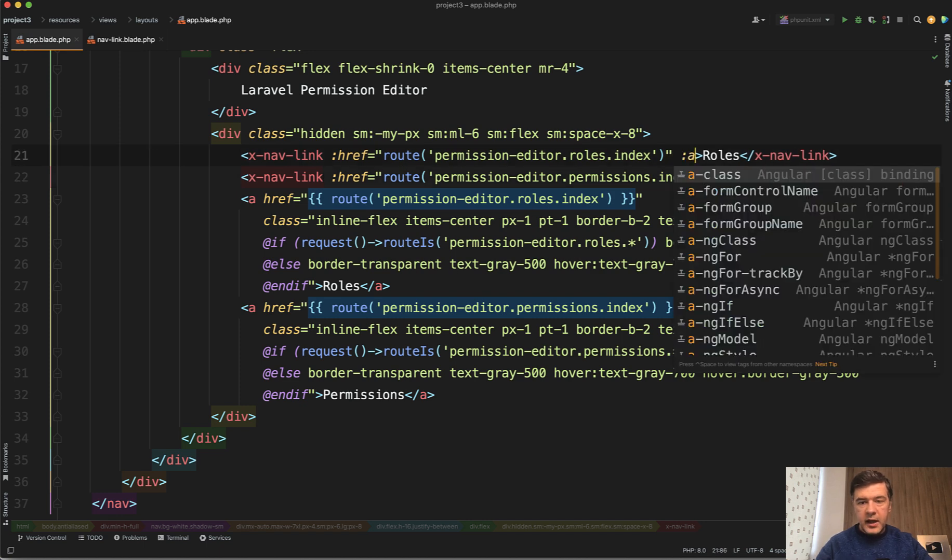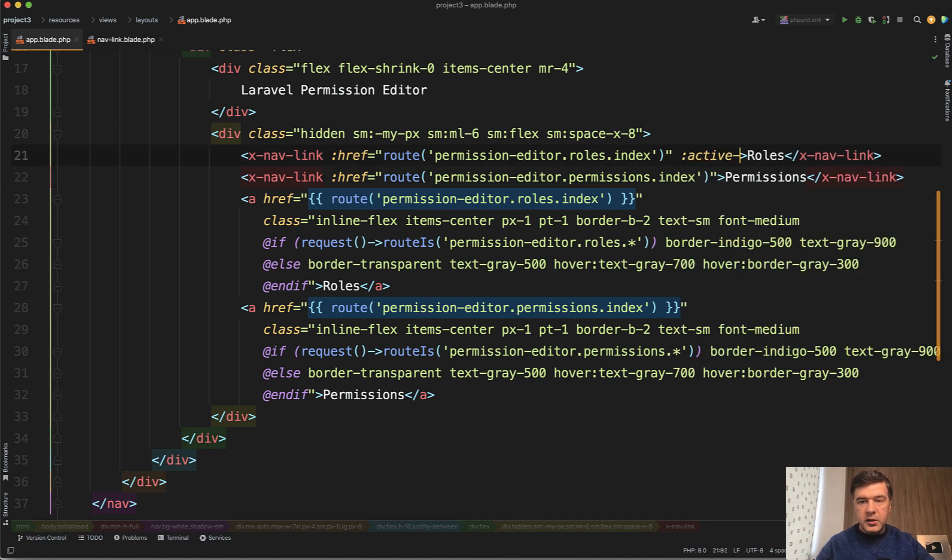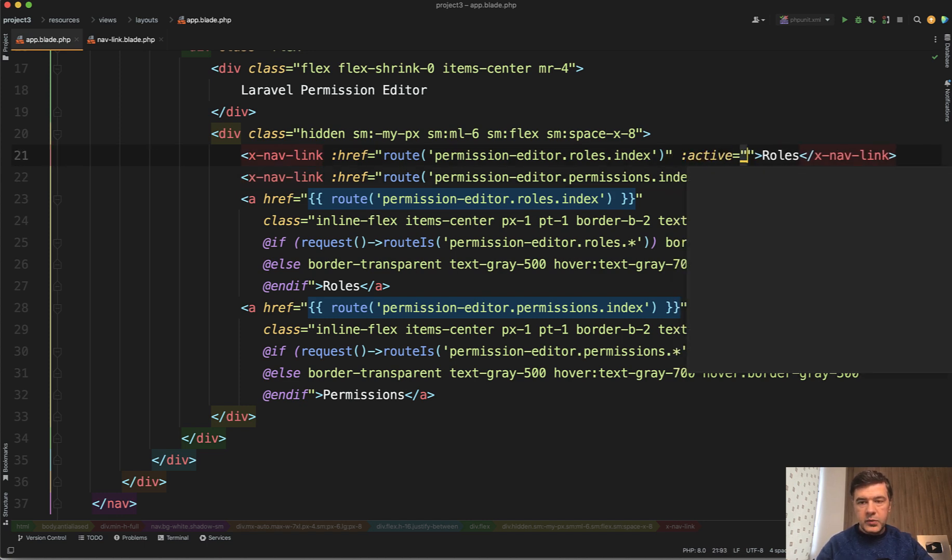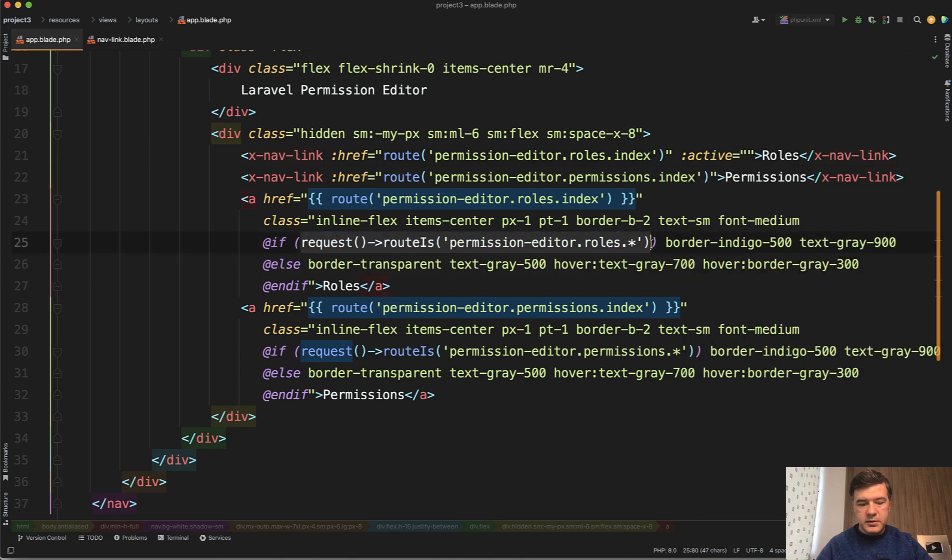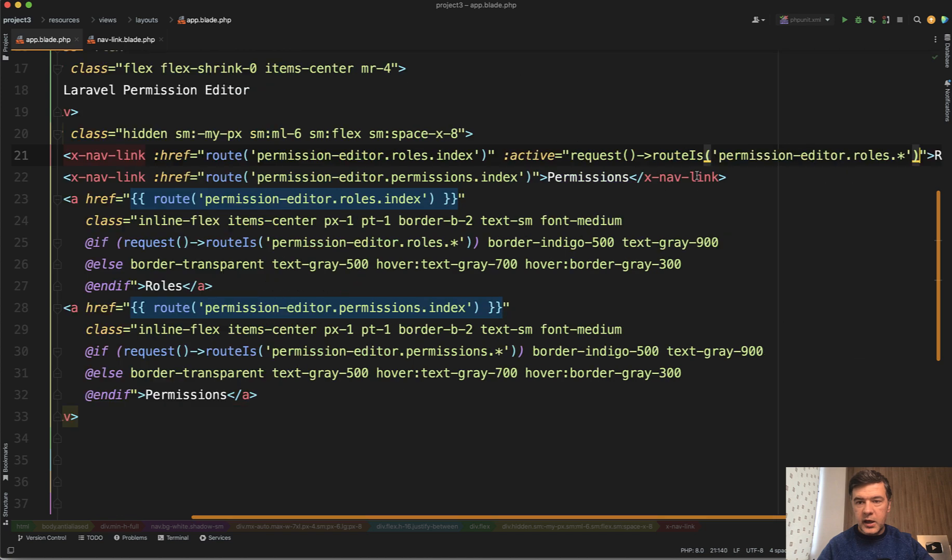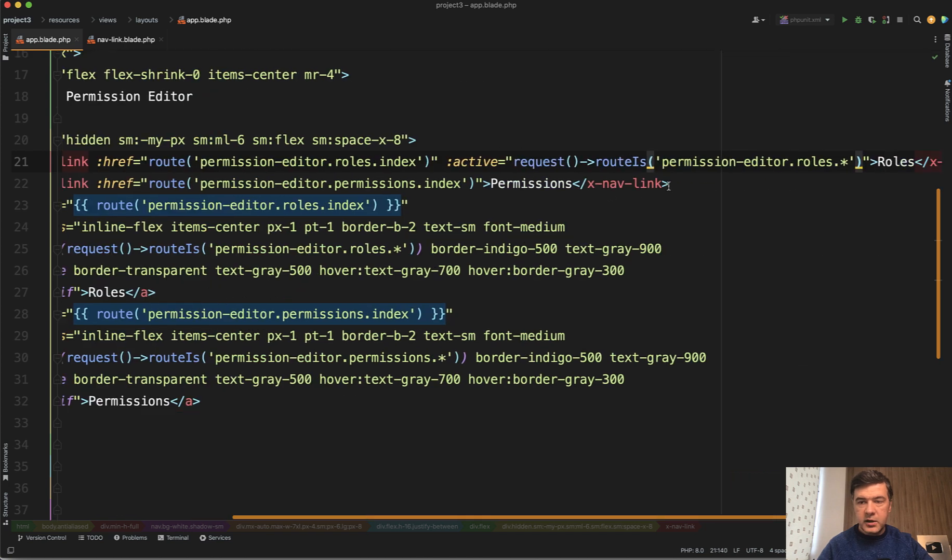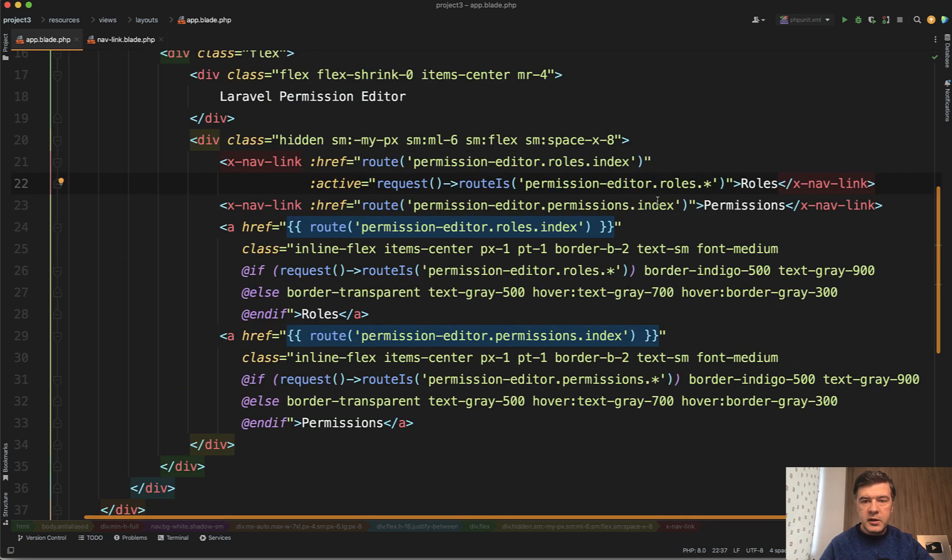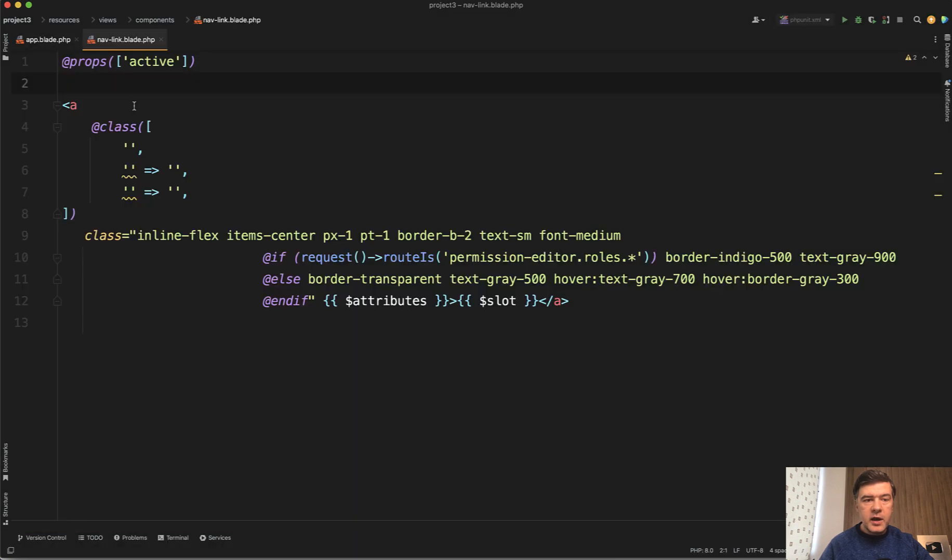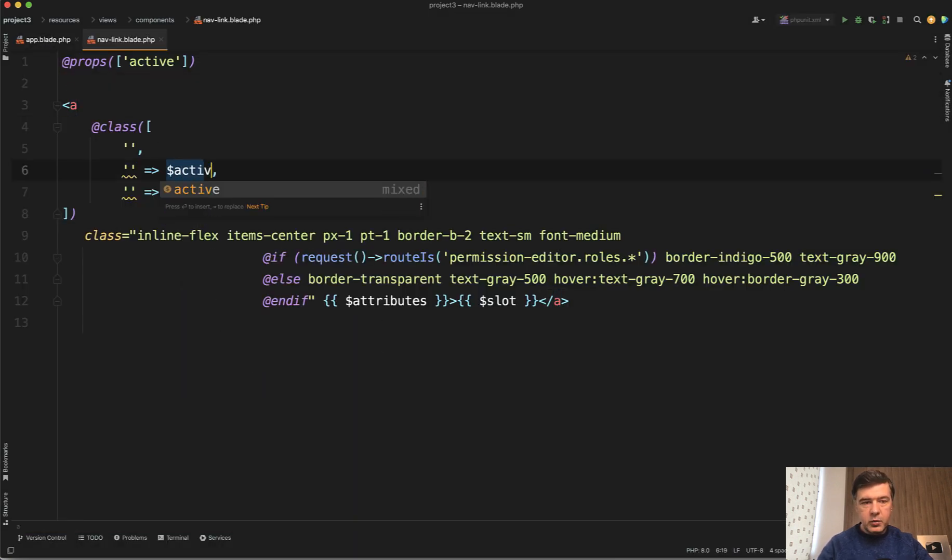So we add active here and let's put it on another new line like this. Now we have active, and then if active we will add those classes.